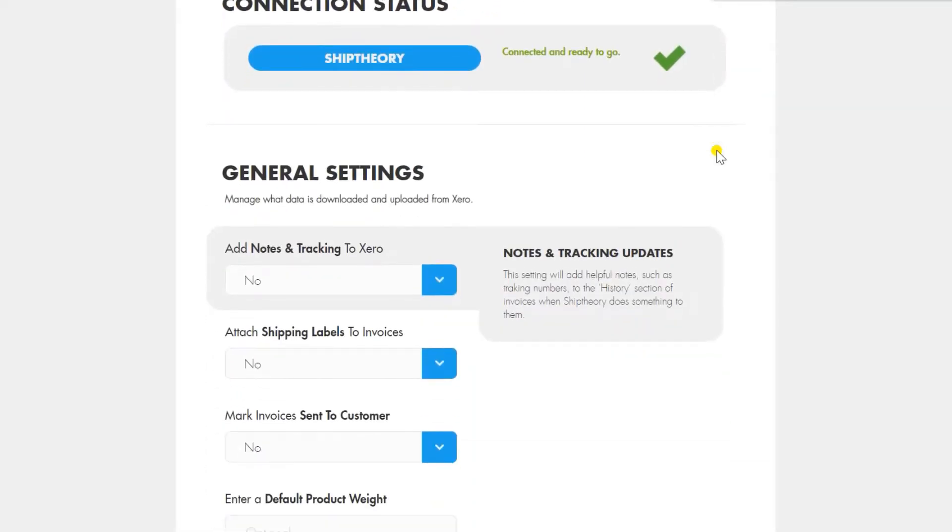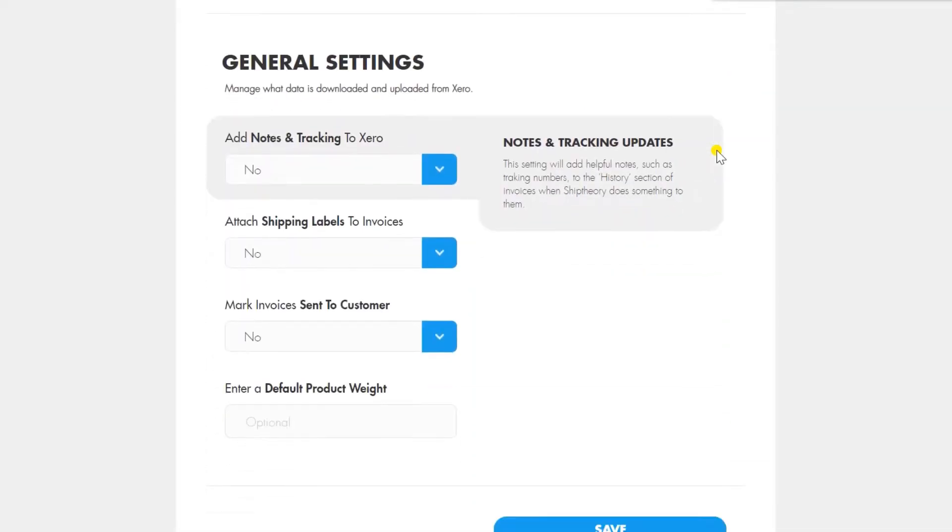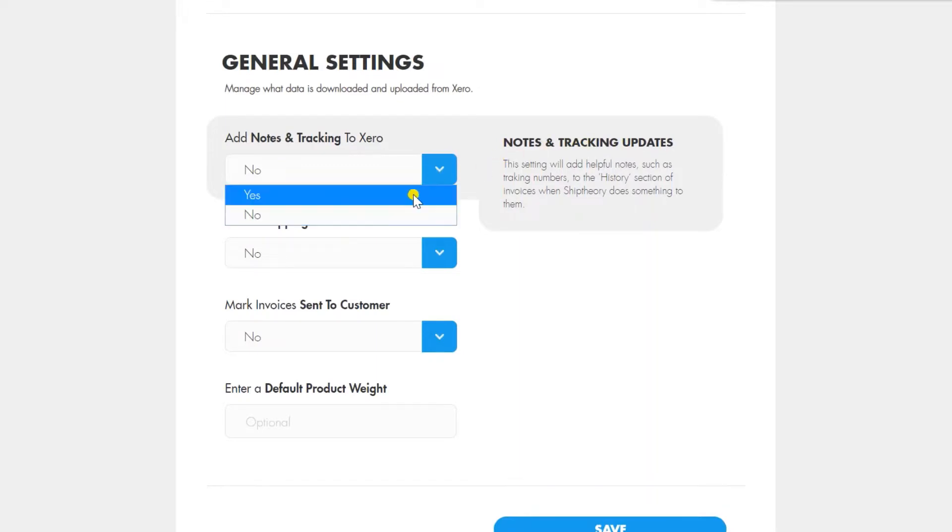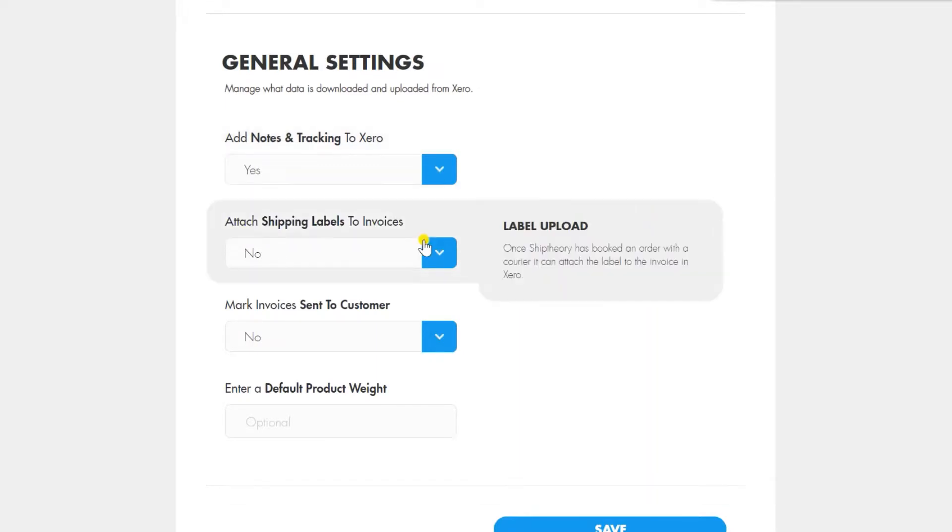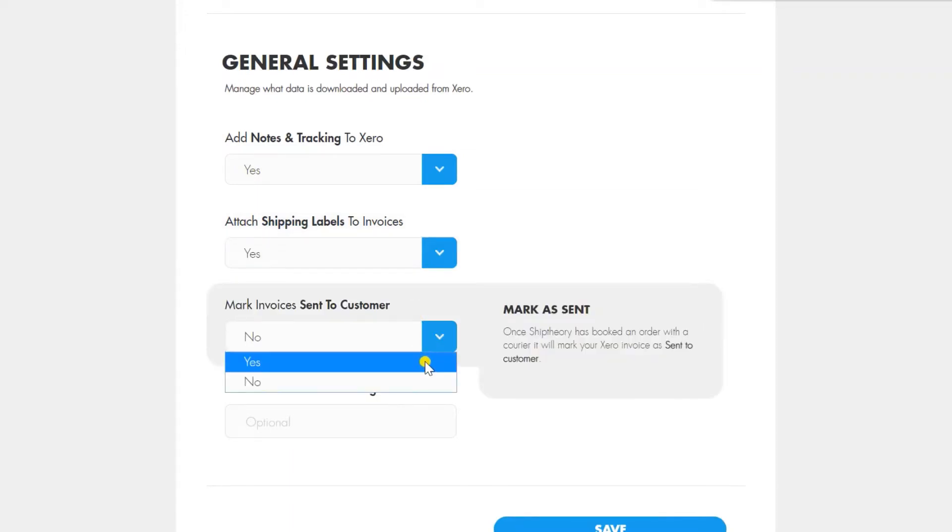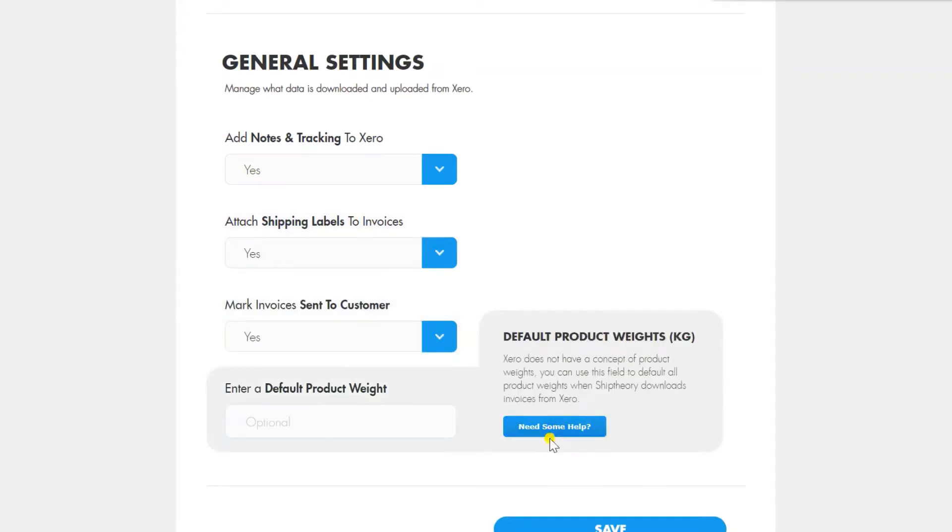In your general settings, you can choose which information is uploaded from Xero. If you want to change these settings, you can go back to them at any time on your ShipFury account.